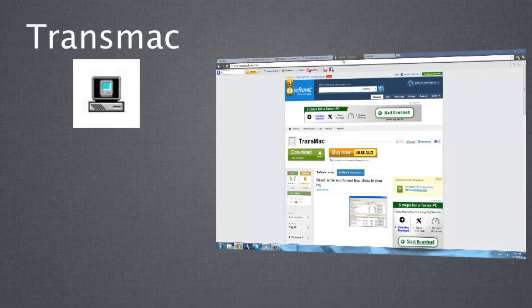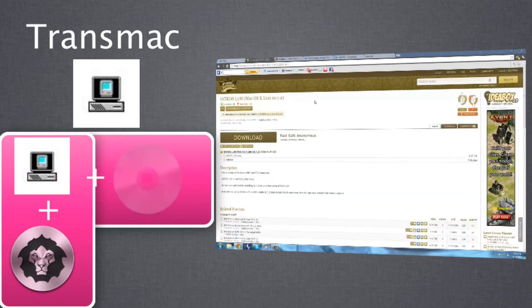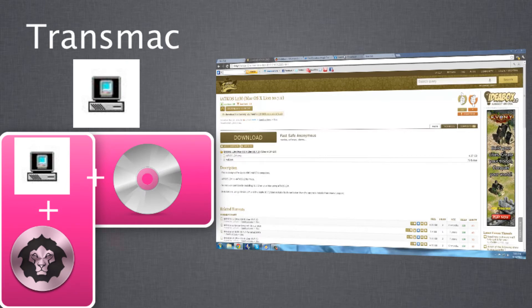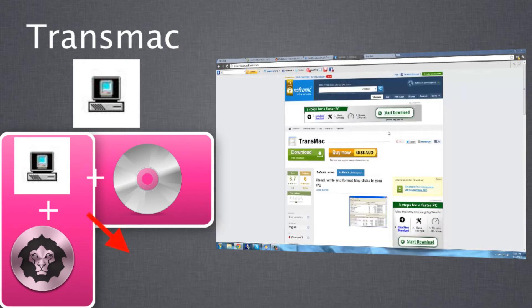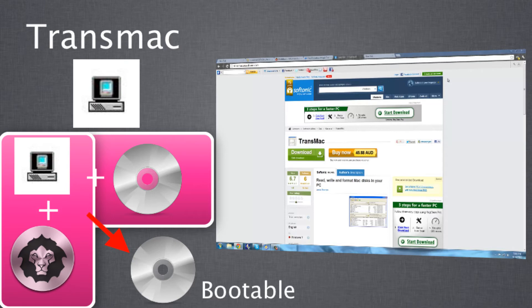Now for Transmac. Transmac is a bit harder. What you have to do is get the iATKOS file plus the CD, which you put into your computer. Make sure it's a blank DVD, and run that file to burn it to your CD. Then it makes the CD a bootable drive, which you'll see what to do next time.